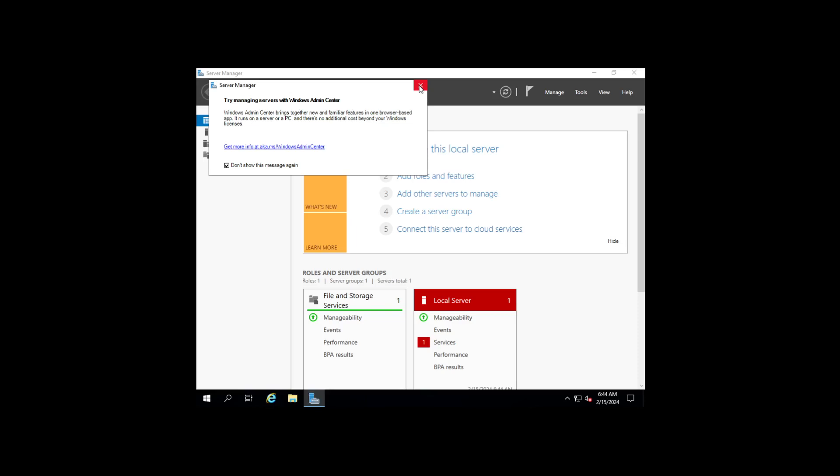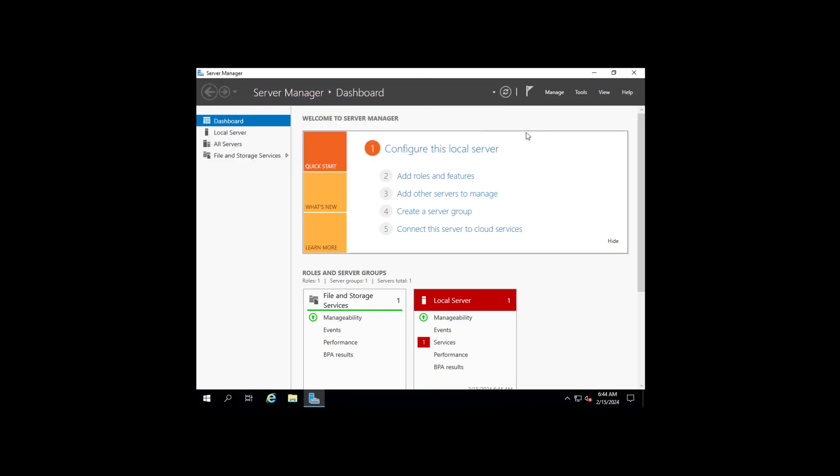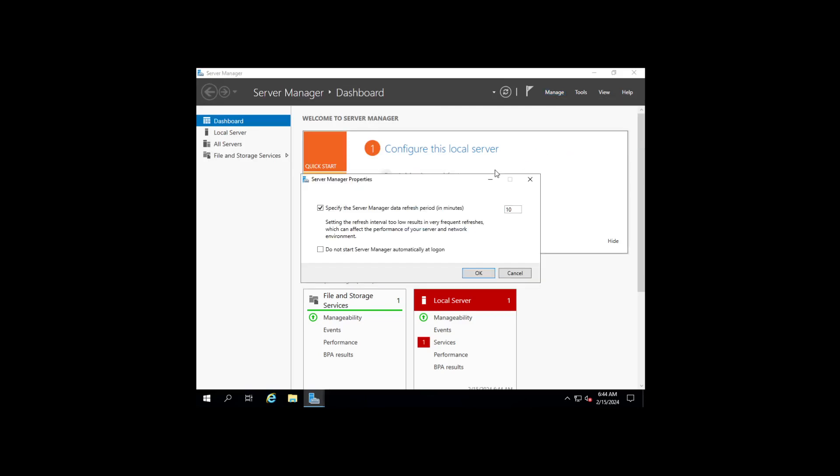First thing we're going to do is check this Don't Show This Message Again, it's not necessary. Next thing I'm going to do is go to Manage, go to Server Manager Properties, and choose Don't Start the Server Manager Automatically at Logon. We're going to close that out.